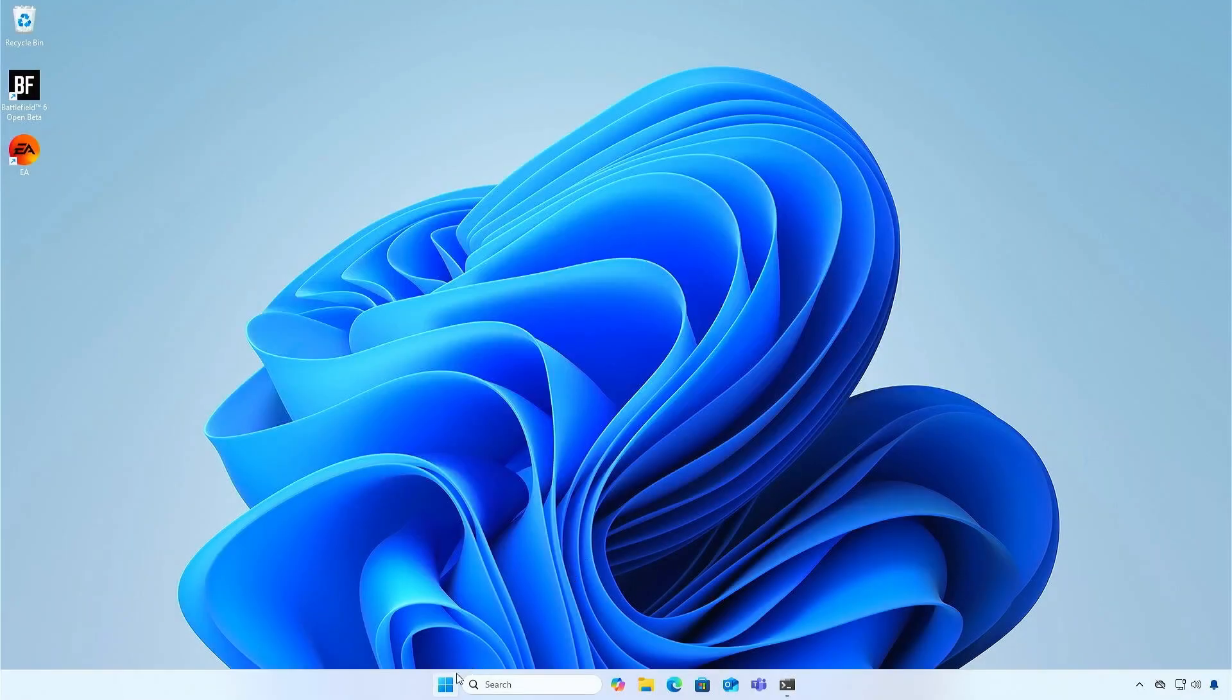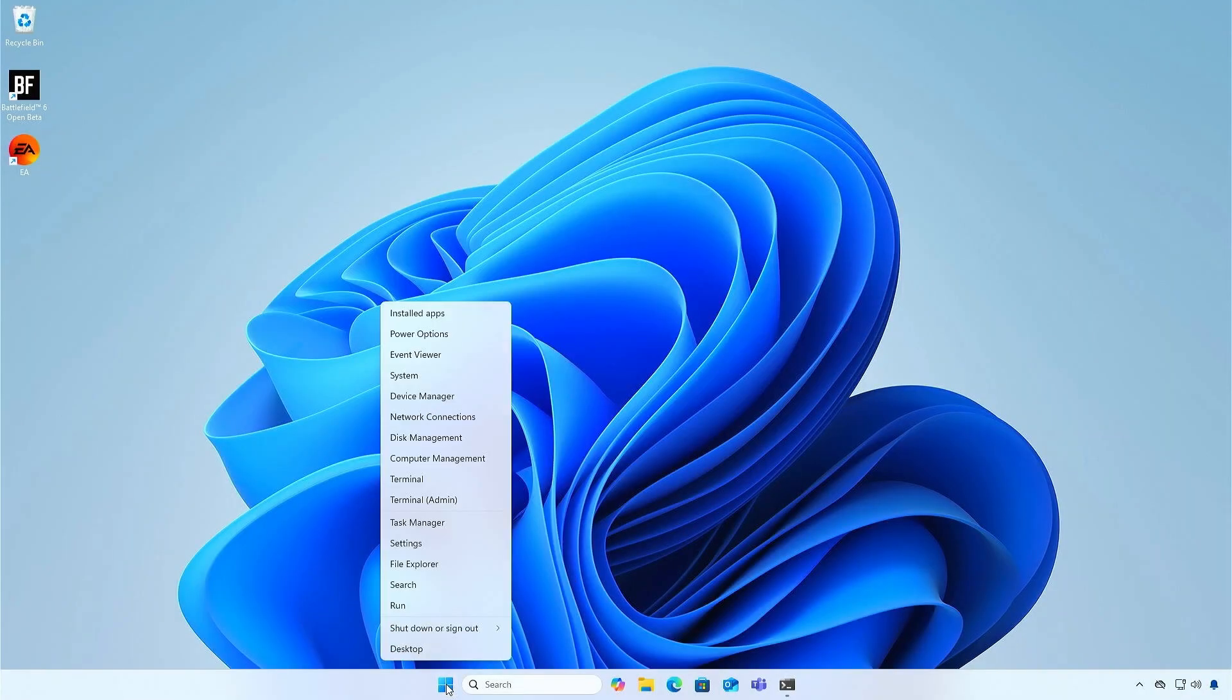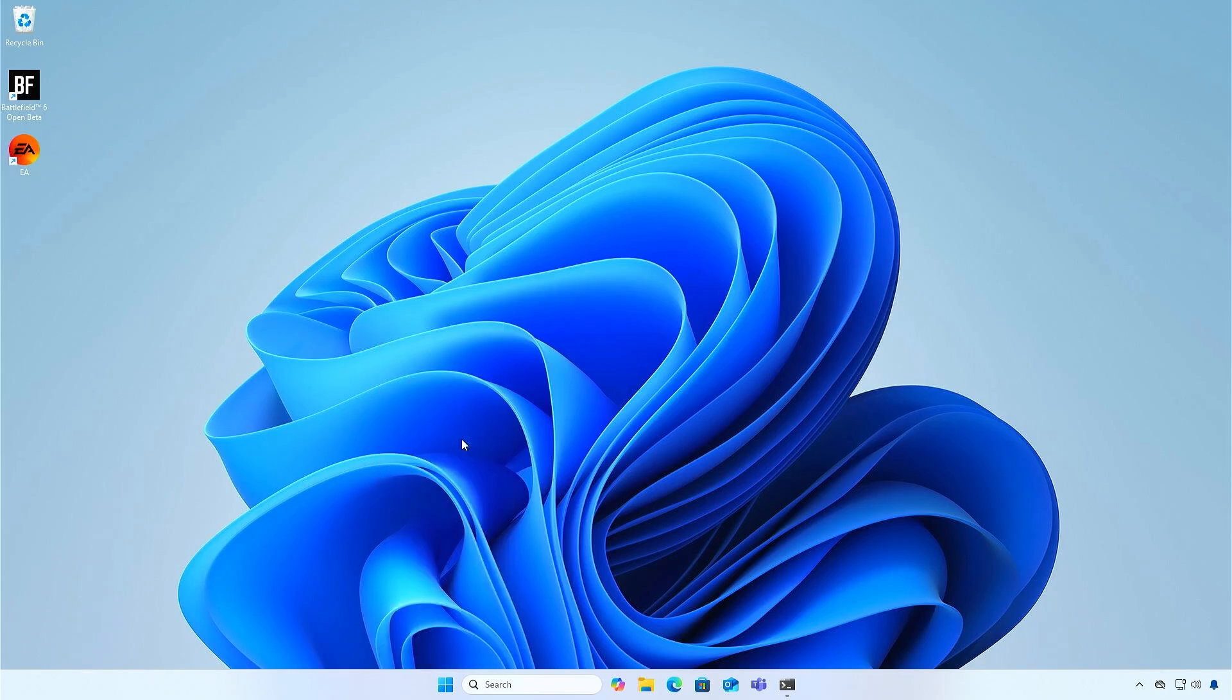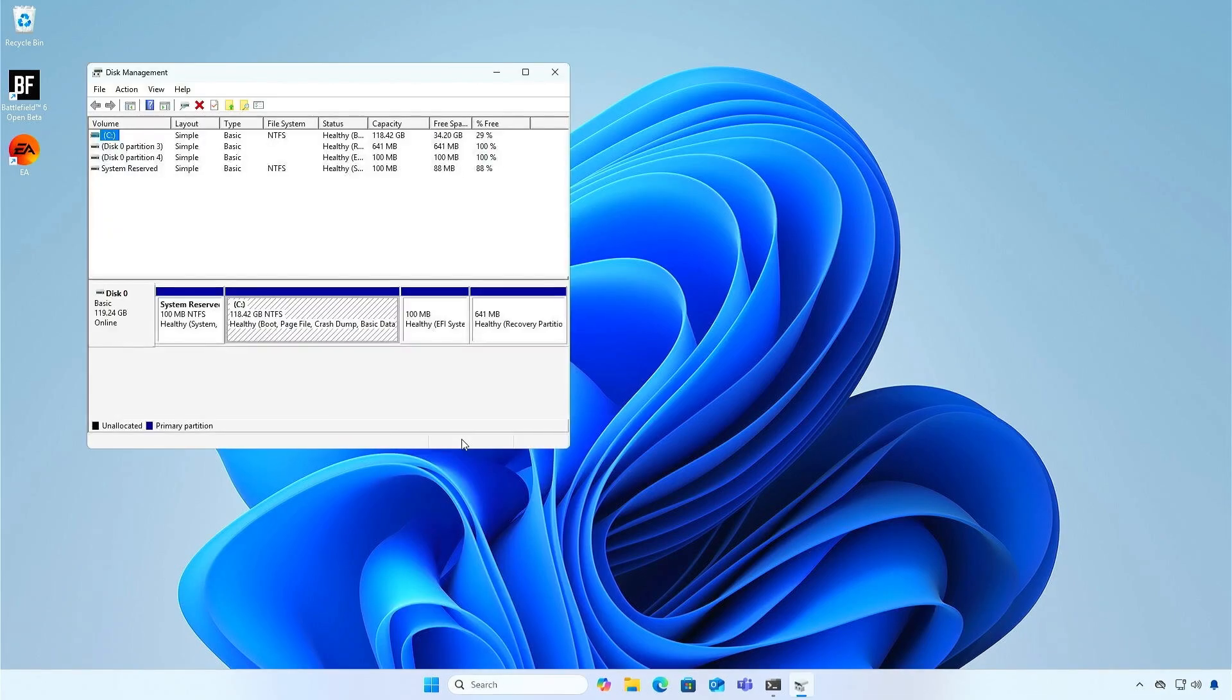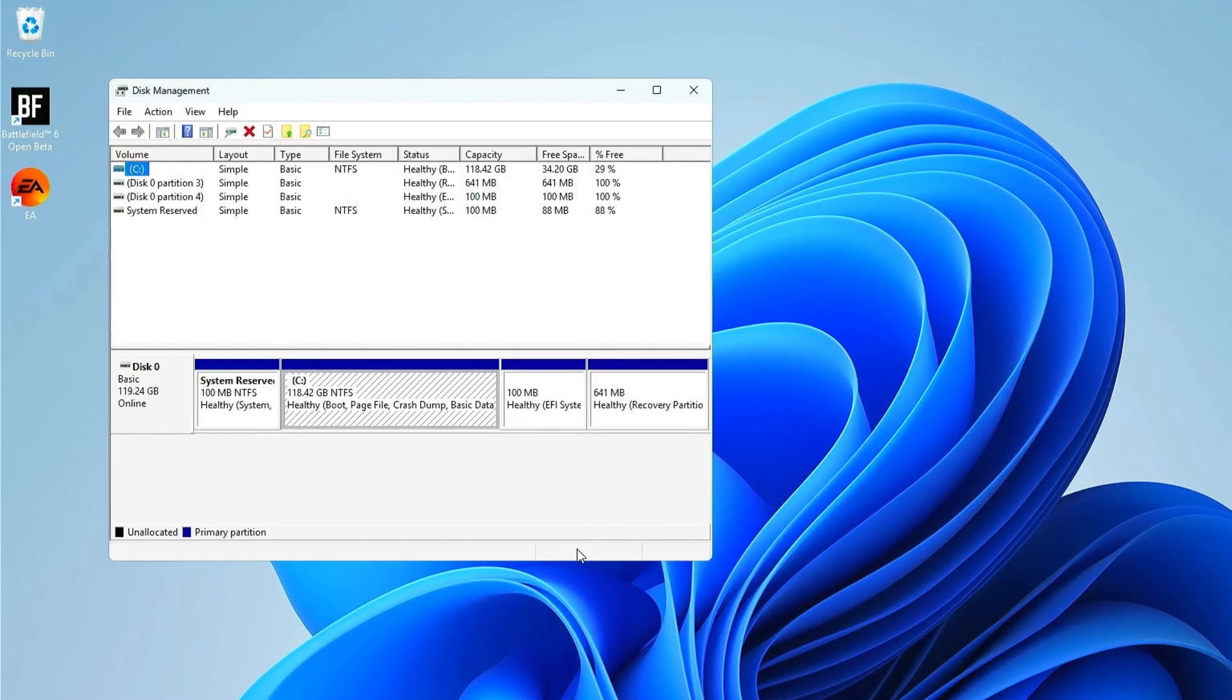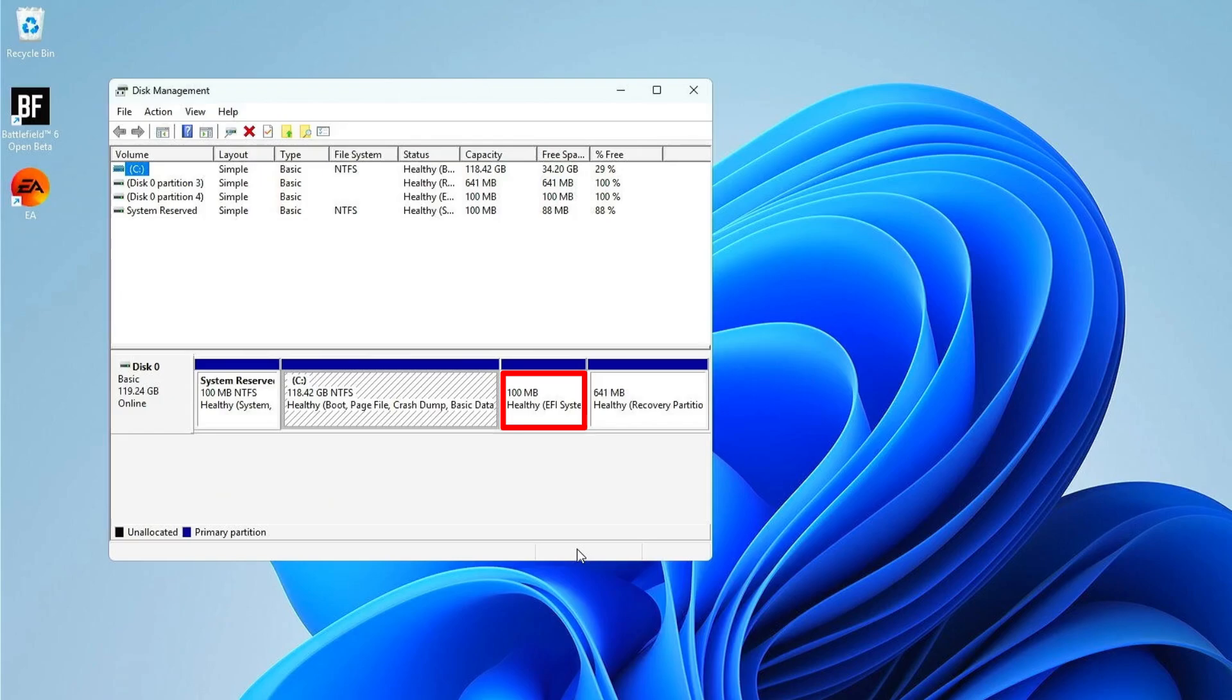At this moment, you can open the Disk Manager to see if the disk style is converted to GPT. A small partition for the EFI system is created automatically, which is why the disk can only have a maximum of three partitions before converting to GPT.